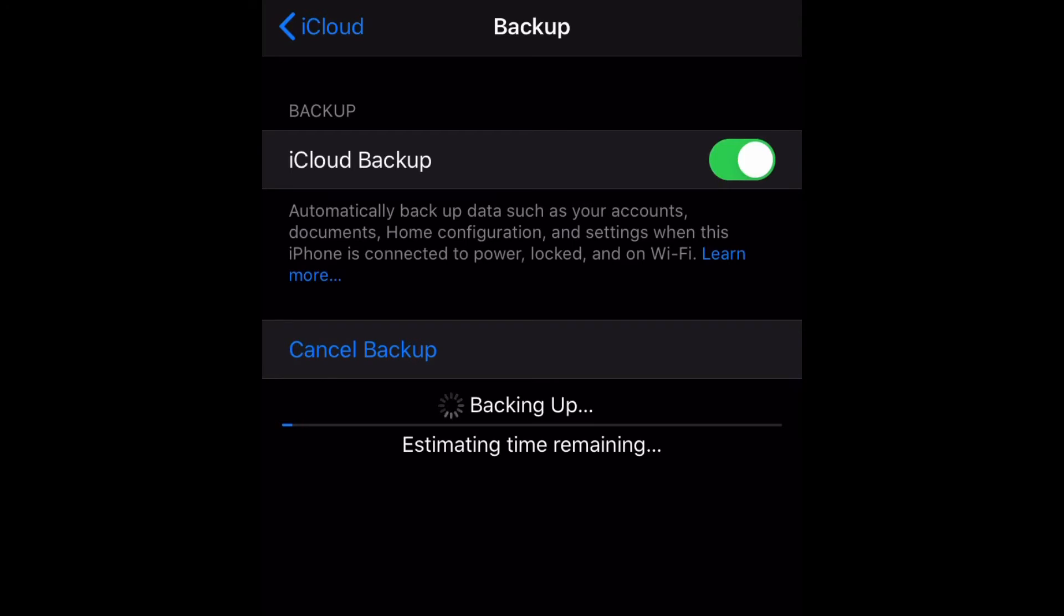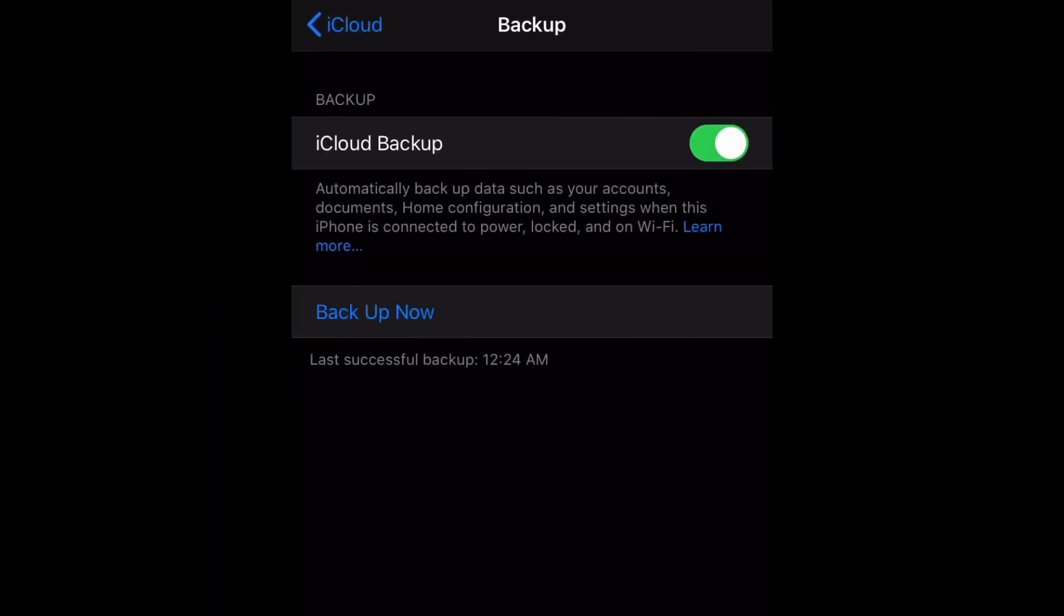So yes, my phone usually does backup automatically unless I'm never connected to Wi-Fi or there's an issue with my phone. But yeah guys, that's pretty much how you do it, and as you can see the backup